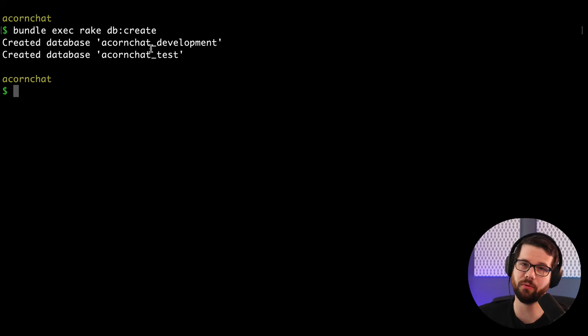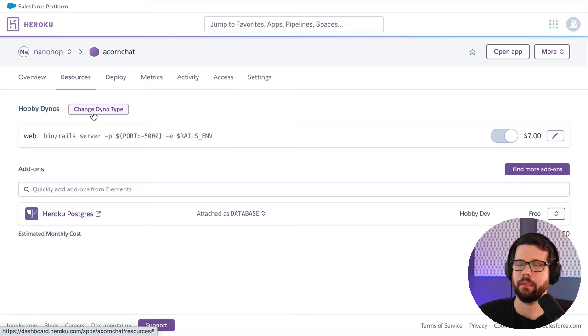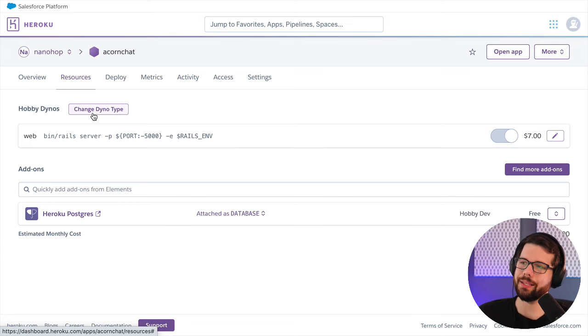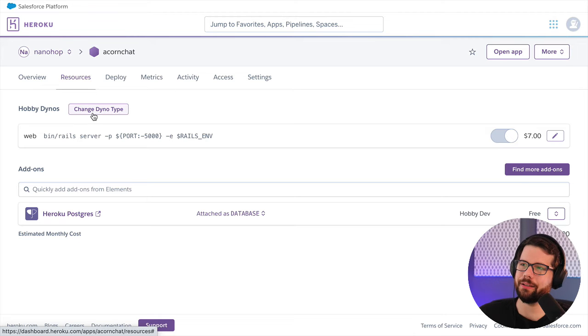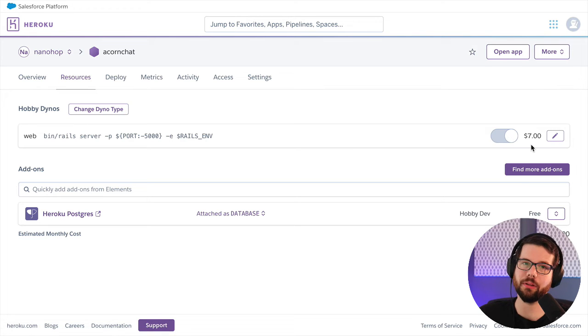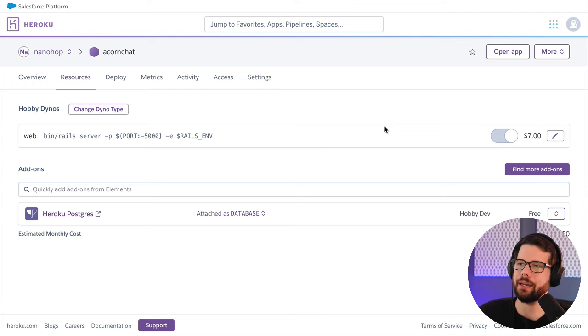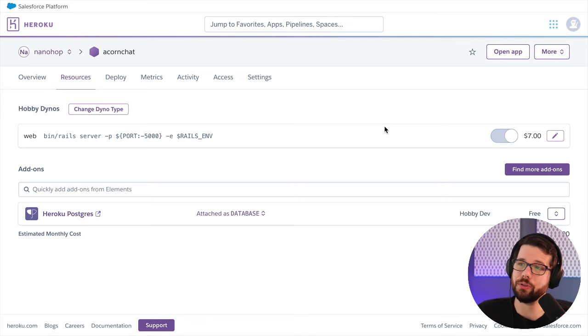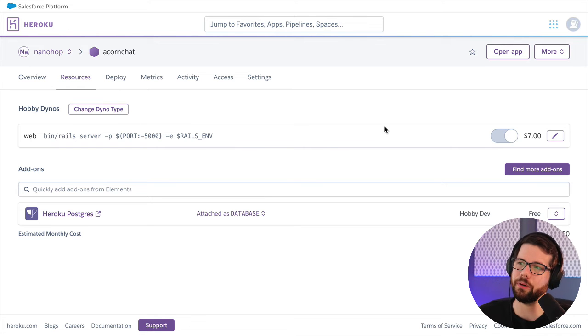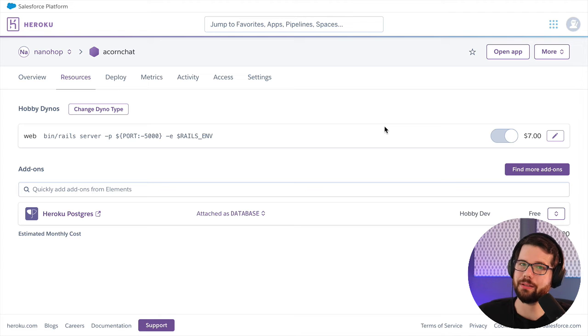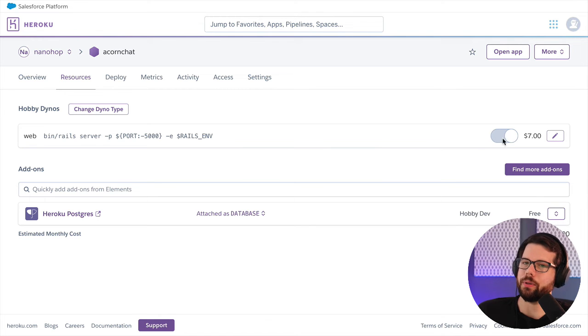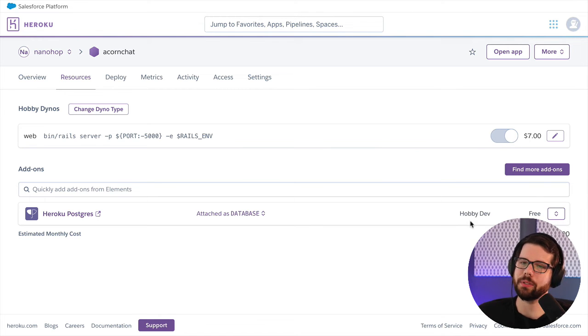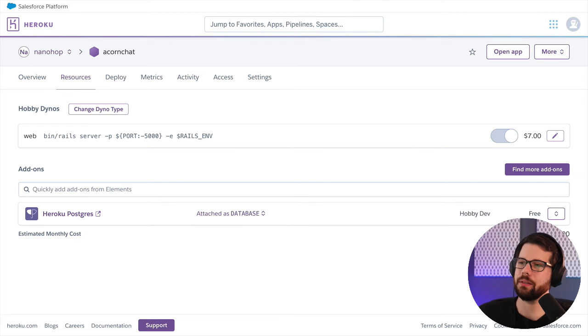It's on Heroku now, and it's important that you use a non-free dyno. The hobby dyno, the lowest price is seven dollars, and this is important because it will auto-generate SSL certificates for you. The free ones do not, as far as I know, so I always use the seven dollar one when I'm starting out. I use a free Postgres database; you can upgrade that later if you want.